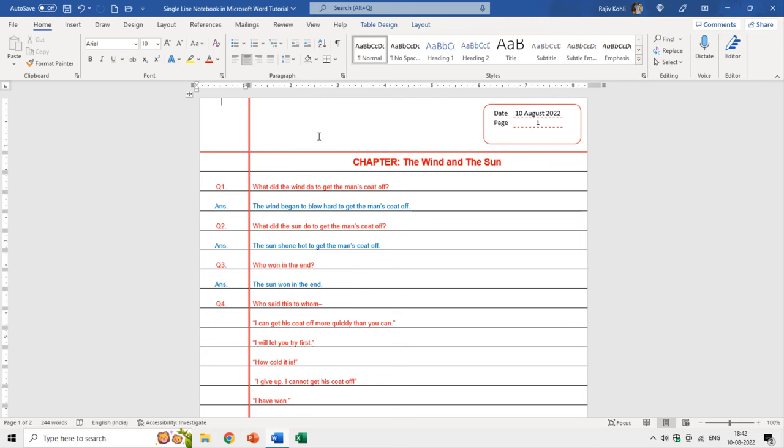In this tutorial, we will learn about how to draw an A4 single line notebook in Microsoft Word. Hello everyone and welcome back to our channel, The Teacher.